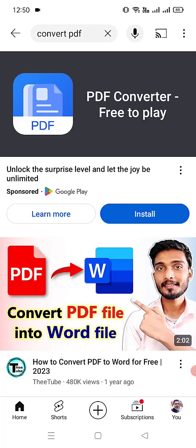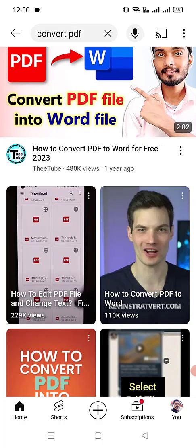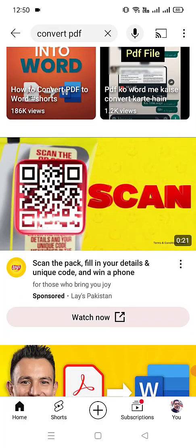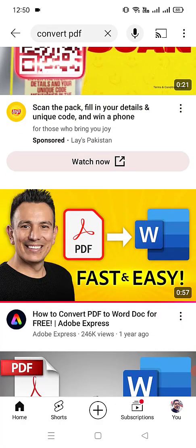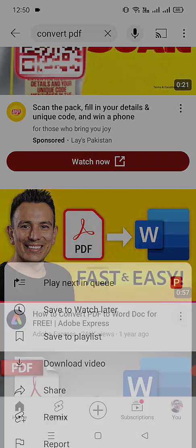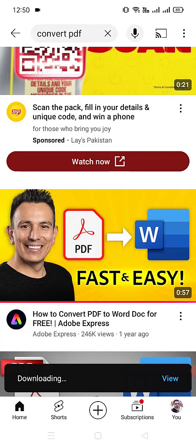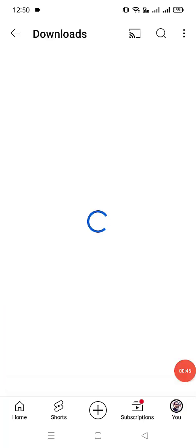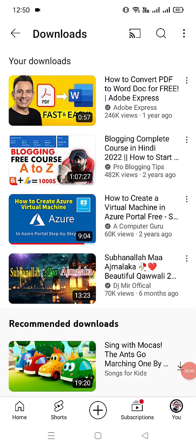Let's say we want to download a 'convert PDF' video. Let's find a short video for this example. We want to download this video — click on download video and it's now downloading. Let's view the download progress. This video is downloaded completely in my YouTube downloads on my Android phone.